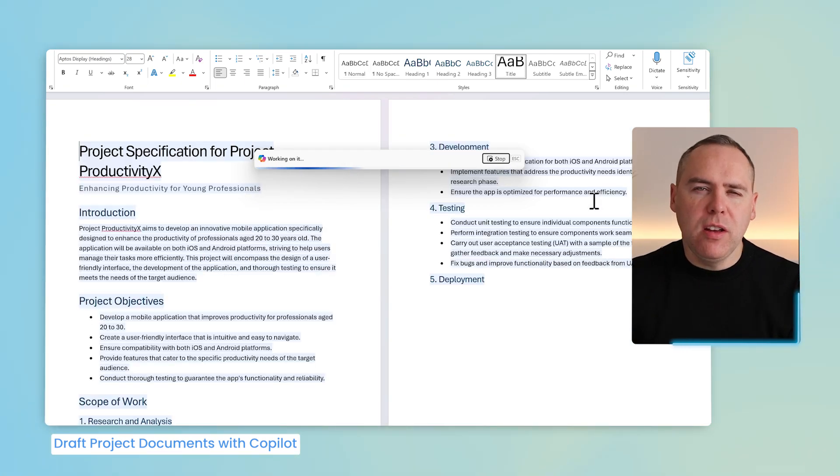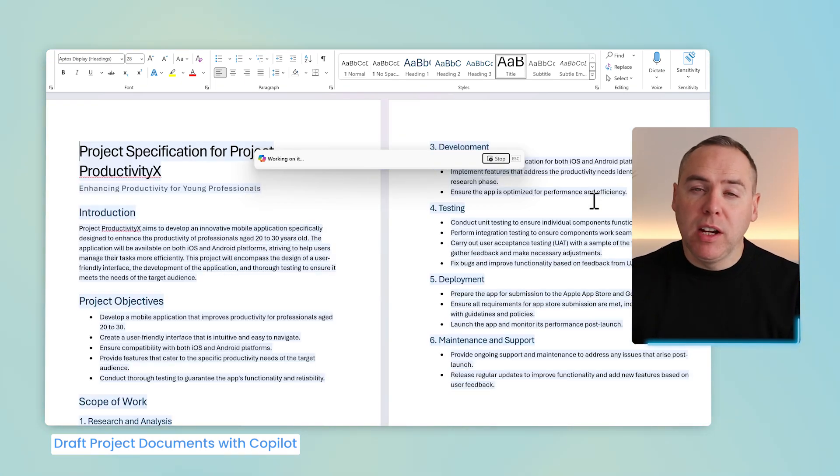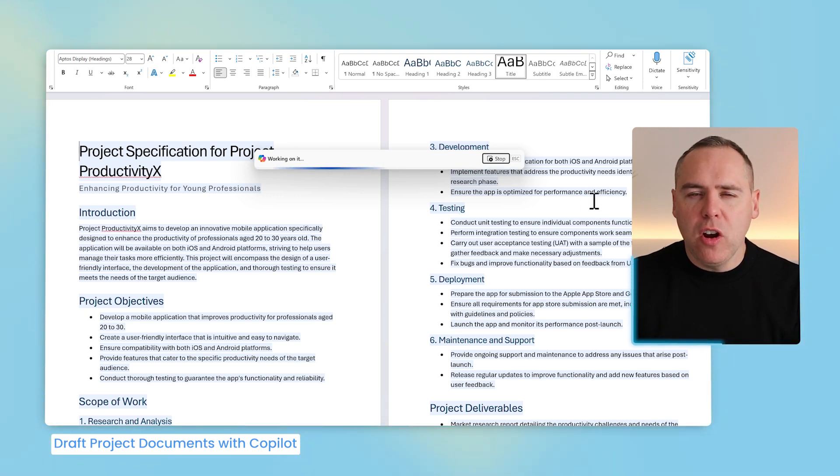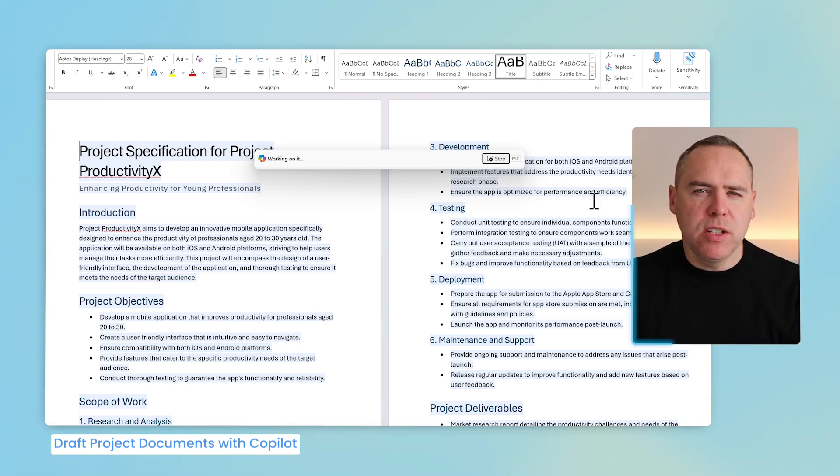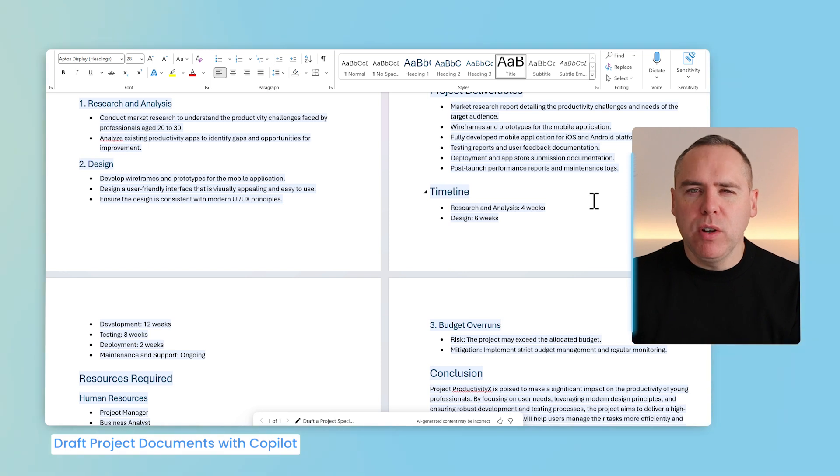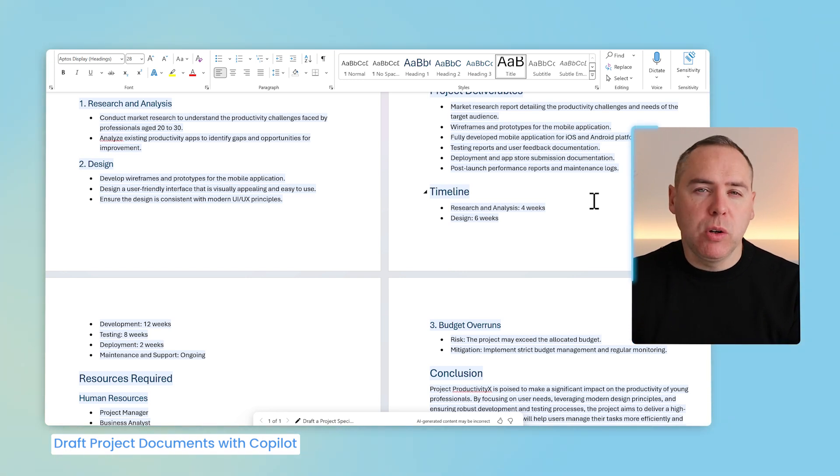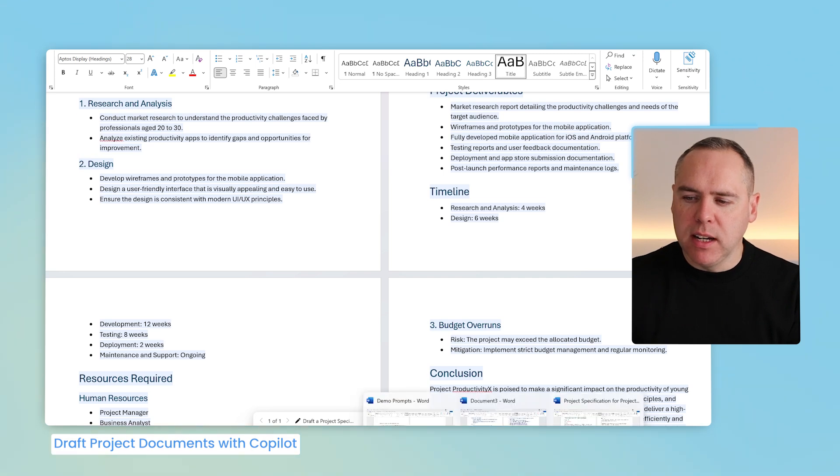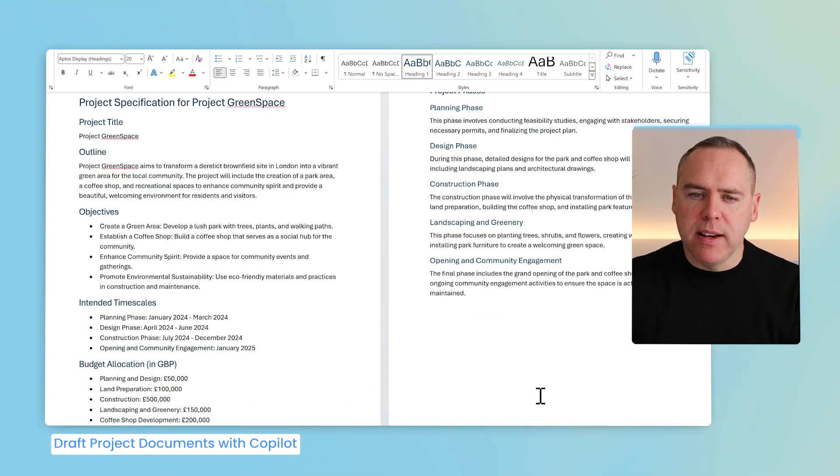But I know that many of you, including myself, can get a bit stuck in terms of the layout. Copilot creates something that it believes is a project spec. But what if you already created a spec before, or follow a corporate template? In fact, I've worked on another spec recently, and that was for Project Greenspace.